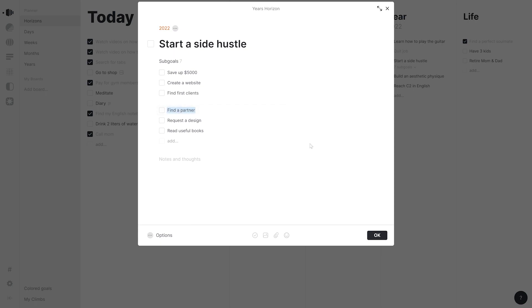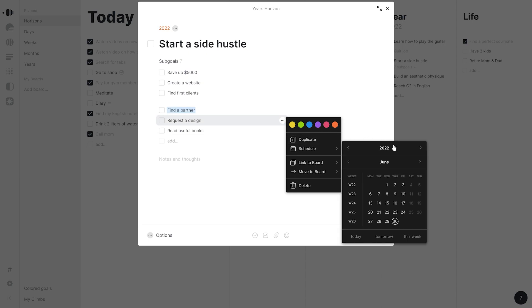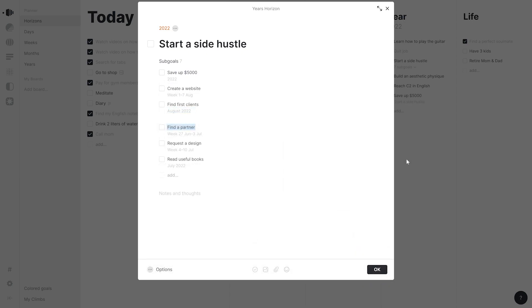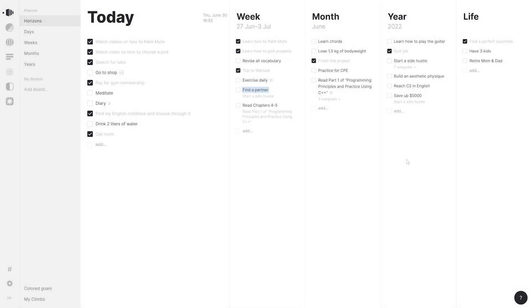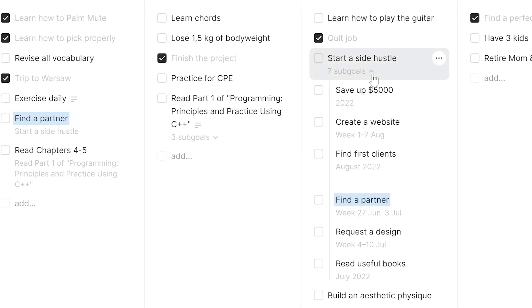Let's go further. We can schedule these subgoals so we have them alongside other goals in Horizons. Subgoals are nested inside the main goal so we can also see them by expanding it.